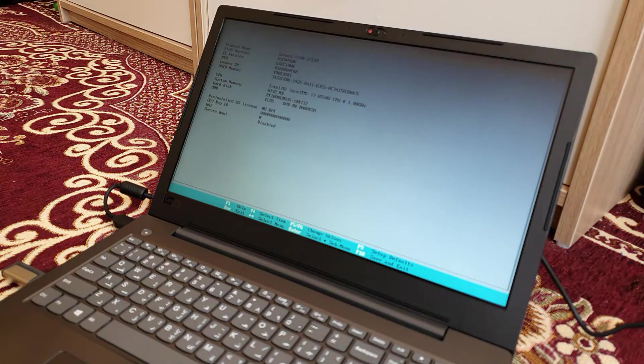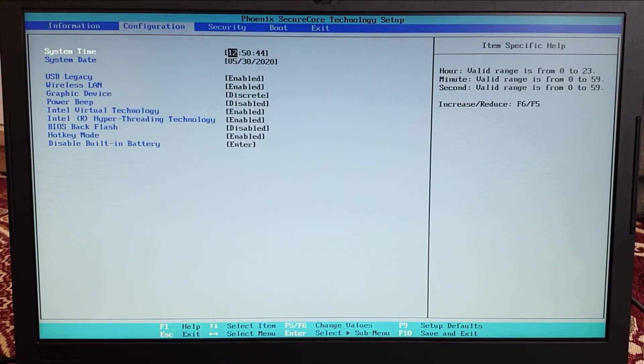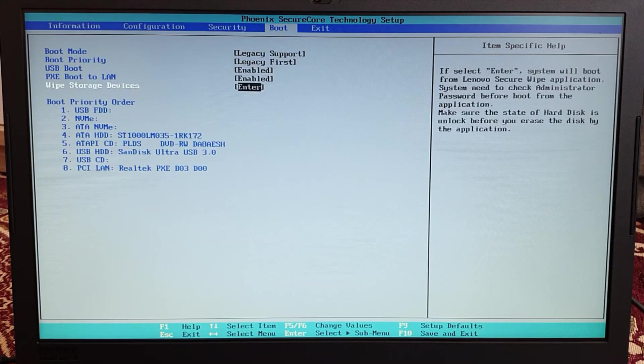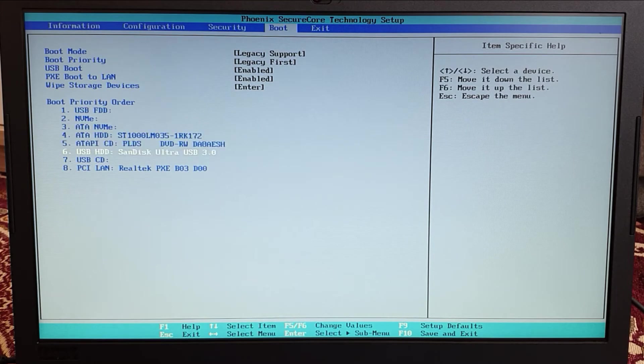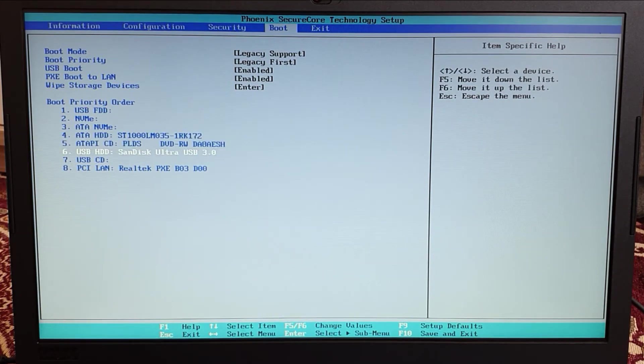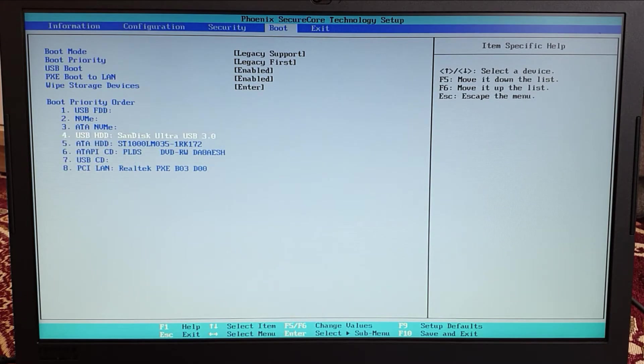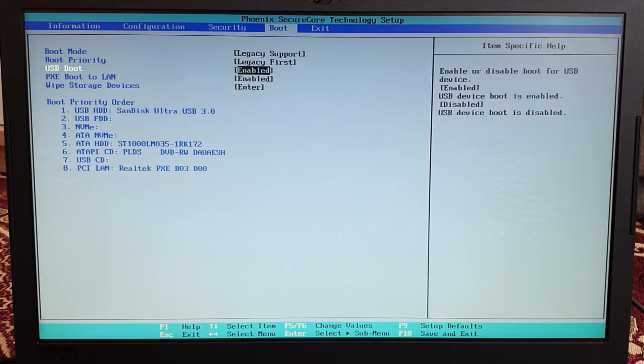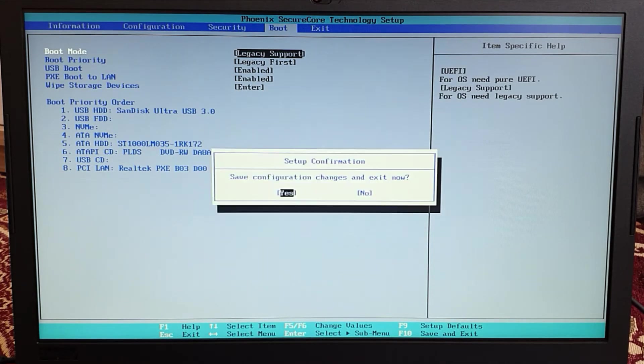Once you have successfully opened the config menu, it will look just like this. Come to the boot tab, and in that you have to list the boot priority order, the USB drive to the first. Now save it and exit. Your laptop will restart automatically and a bootable Windows will pop up.